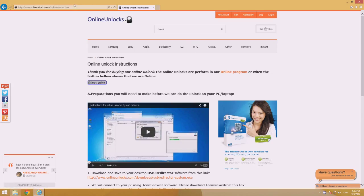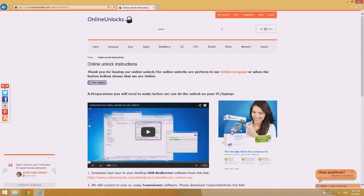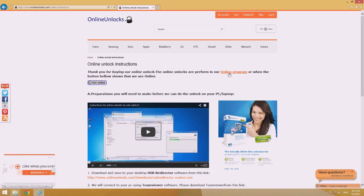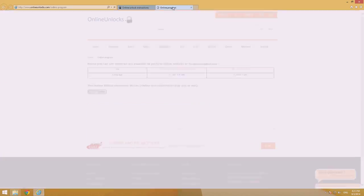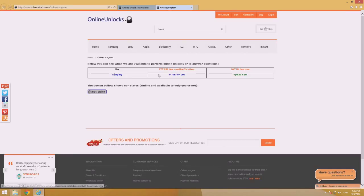Once you are on our webpage with the instruction, take a look at the button showing if we are online or not. In this video, it's showing that we are not online. If this happens to you, go here to the link to our online schedule to see when will be the next time we'll be available to unlock your phone.